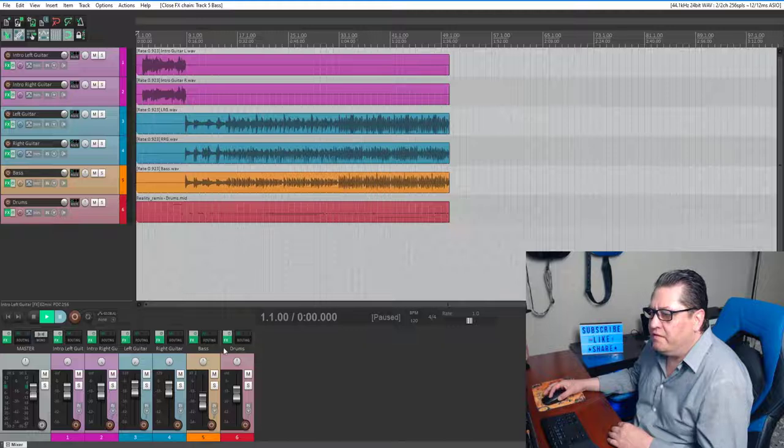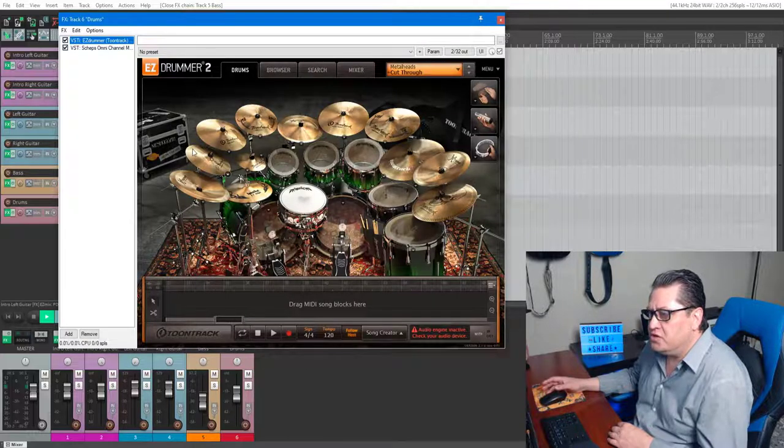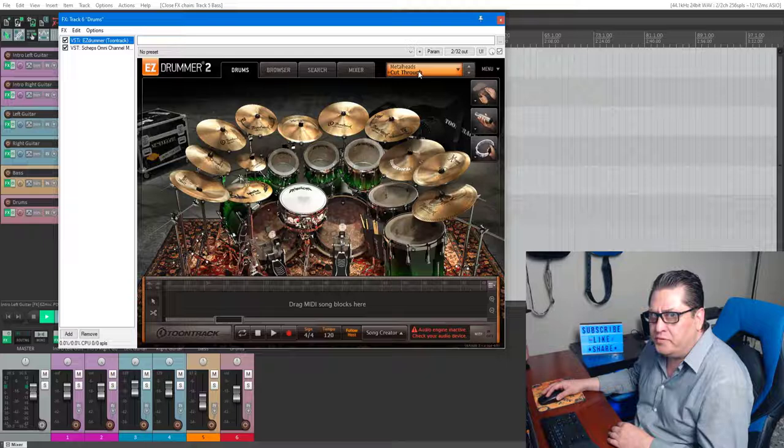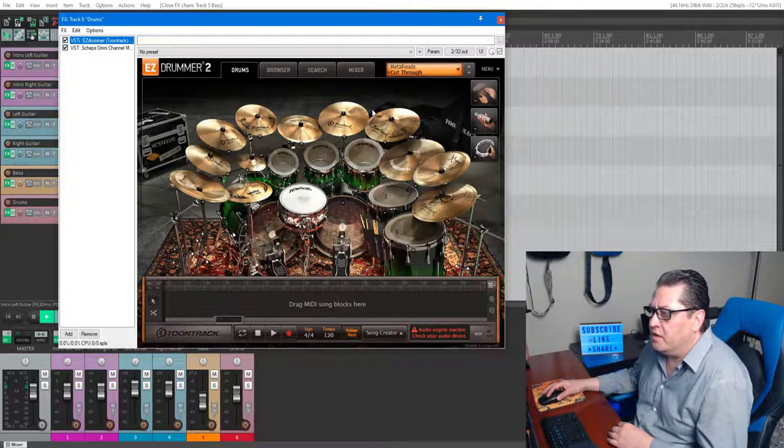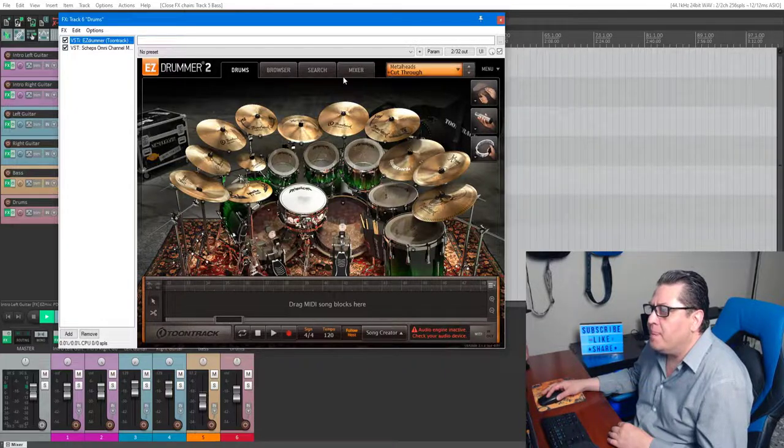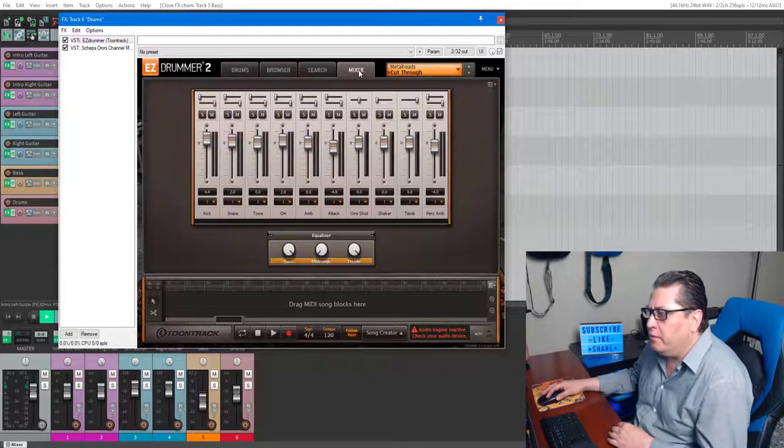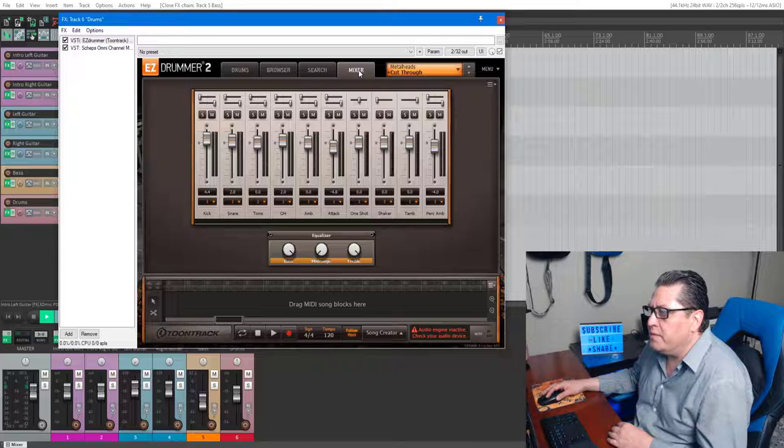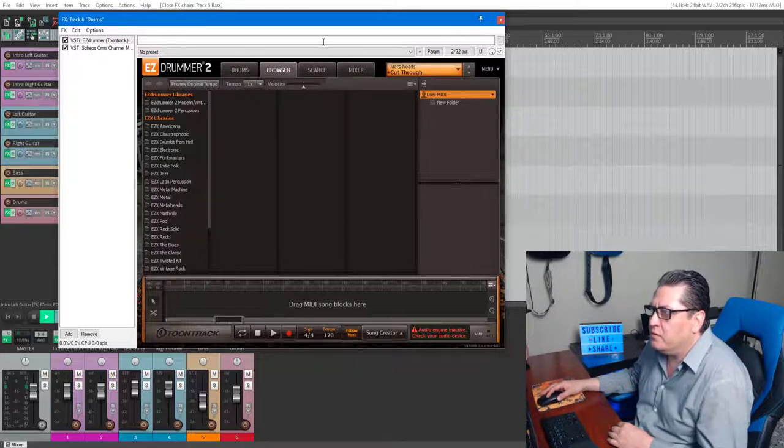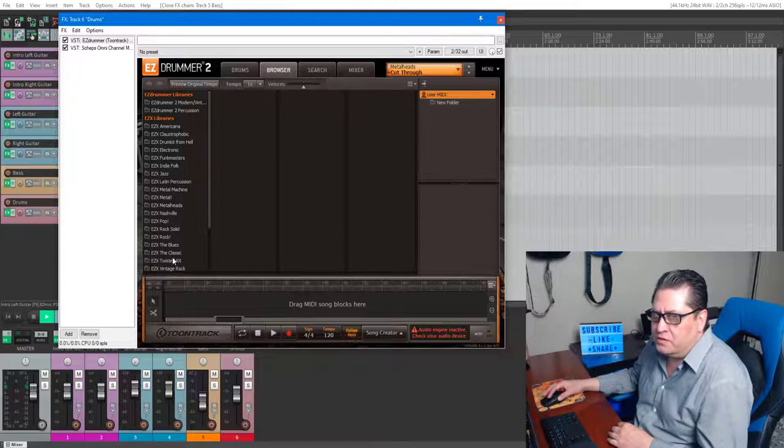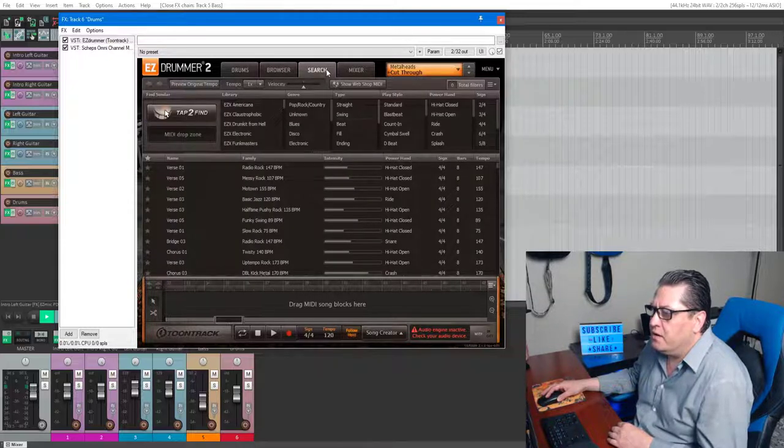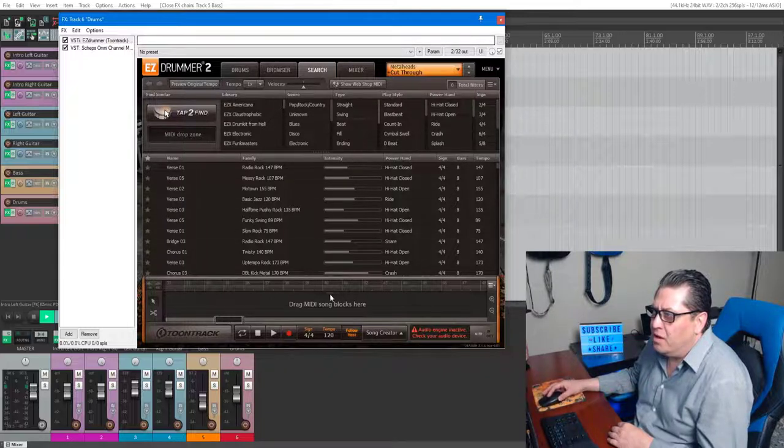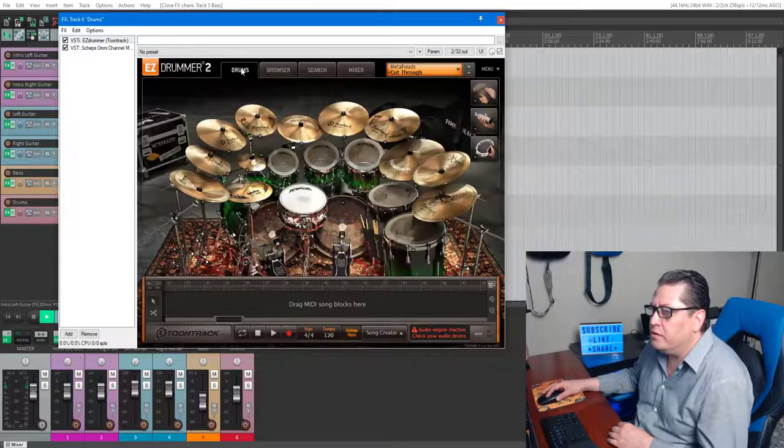Then finally the drums: EZdrummer 2 Metalheads preset, Cut Through. This is a pretty nice kit. I really like it a lot. It's been around for a while. Mixer built in, pretty awesome. Has a huge browser which I have loaded up with all sorts of MIDI files and such. You should check it out.